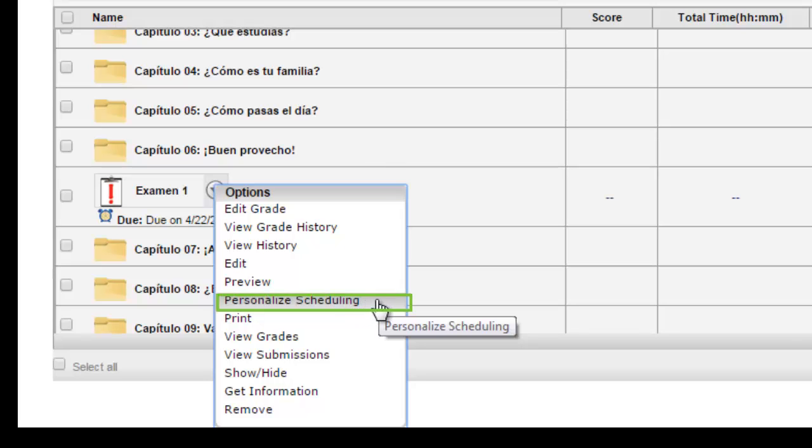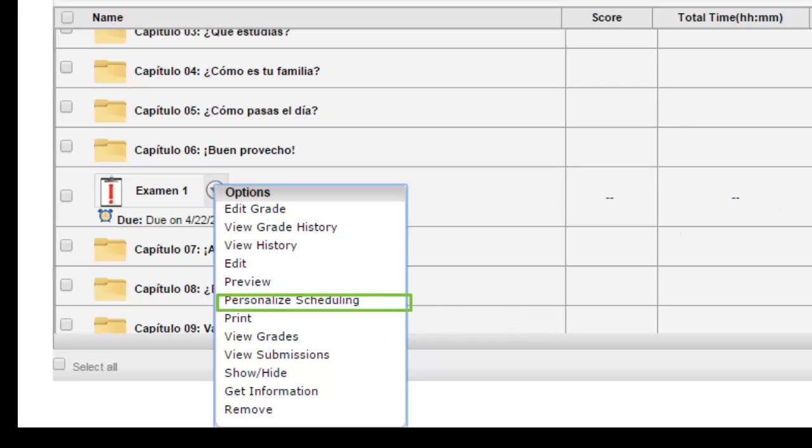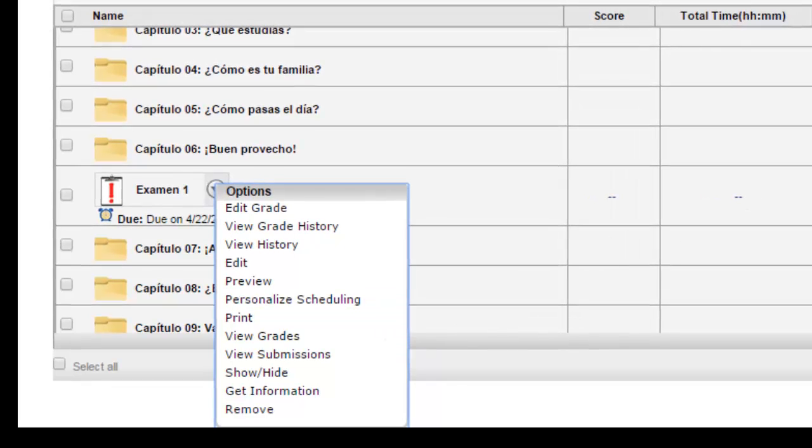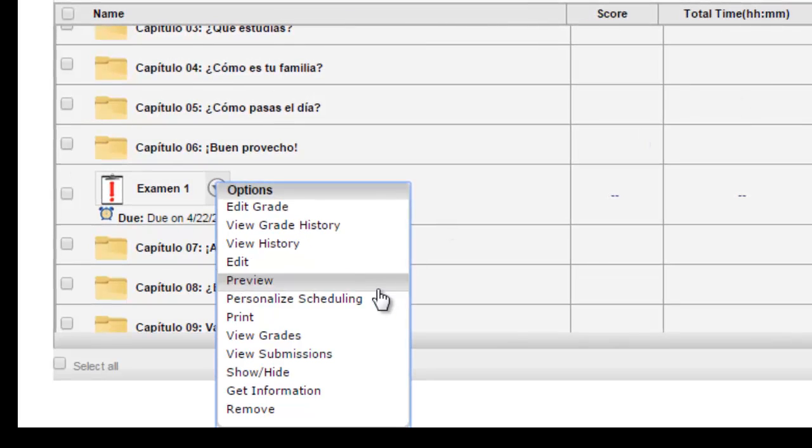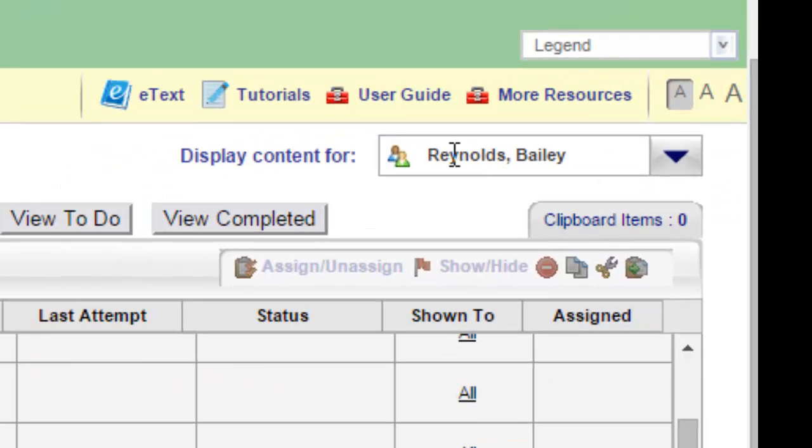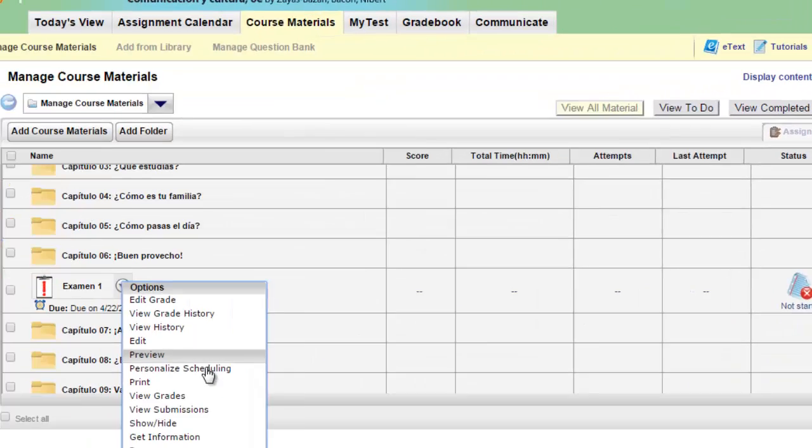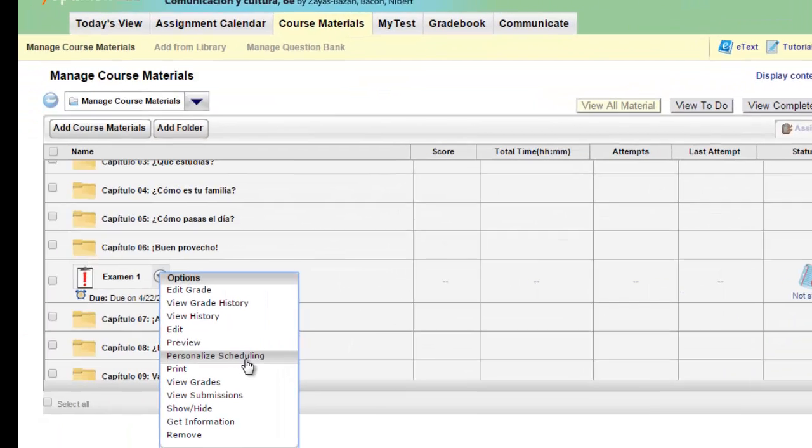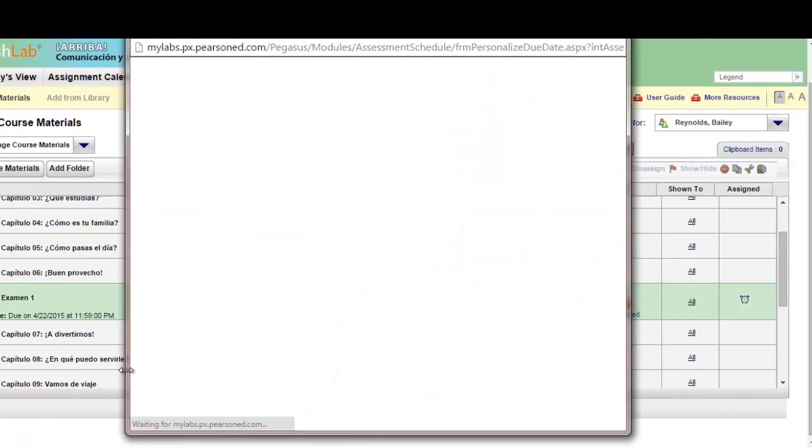This option will only appear if you have specifically changed the display content for a specific student. So if you don't see this listed in your list, you may want to go back and check and make sure that you've selected a student from the display in the upper right corner. Click on personalized scheduling.